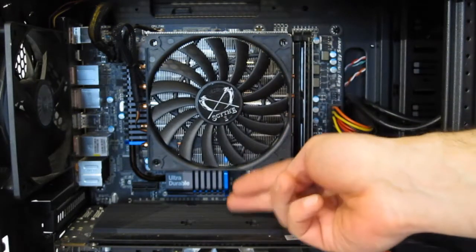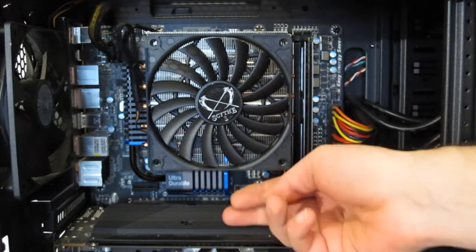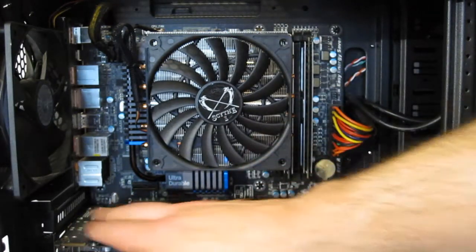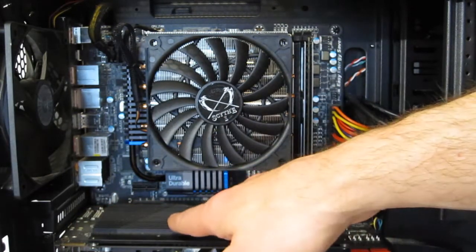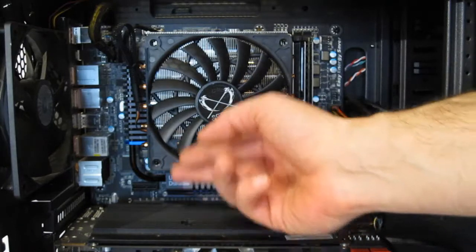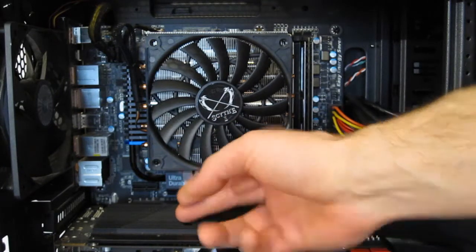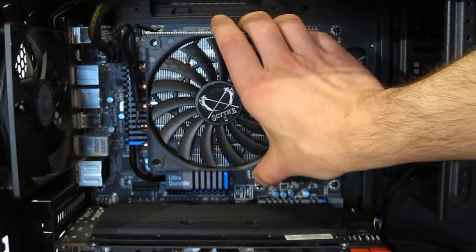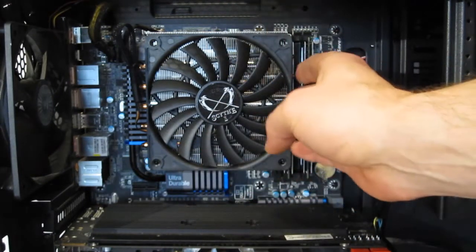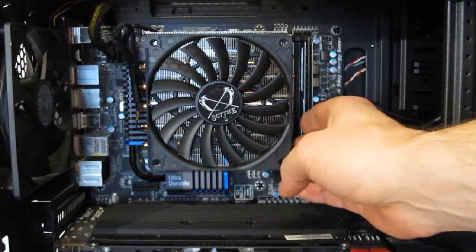As you can see, it's very, very low profile, coming nowhere near as far out as the GPU. But it does take up a pretty big footprint.